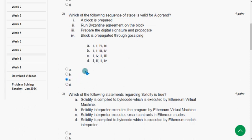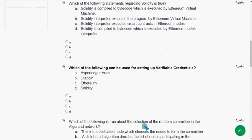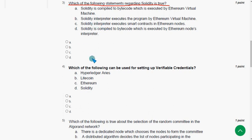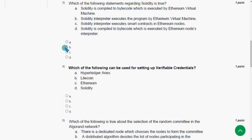Third question: which of the following statements regarding Solidity is true? The answer I have got is option A — Solidity is compiled to bytecode which is executed by the Ethereum Virtual Machine. So mark option A as the probable solution for the third question.